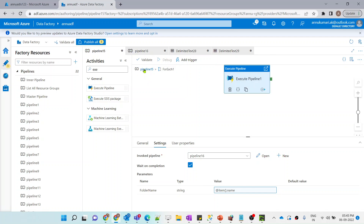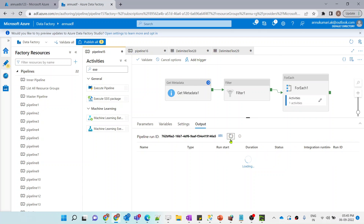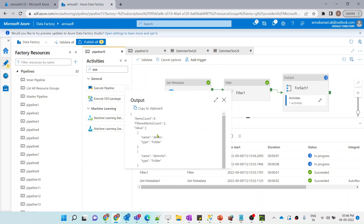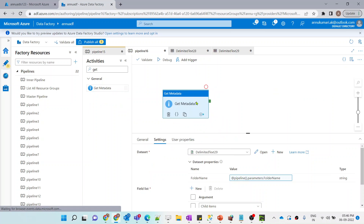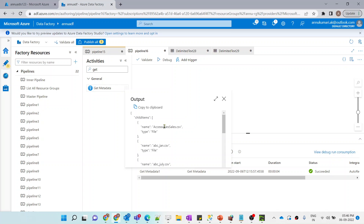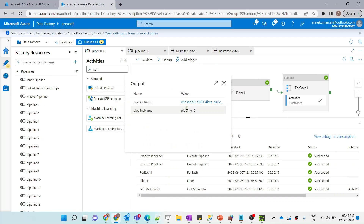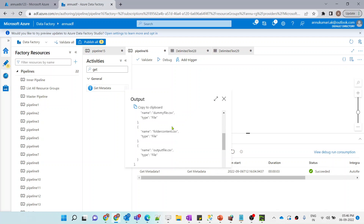Let me go back to the parent pipeline and hit debug. The first Get Metadata activity gives us all folder names in our ADLS, the Filter activity narrows it down to two folders, and for each folder the child pipeline fetches the filenames. We can see it returning filenames from 'demo folder', and then the second Execute Pipeline runs for the other folder.